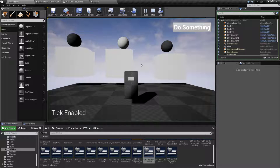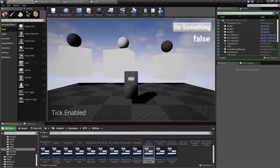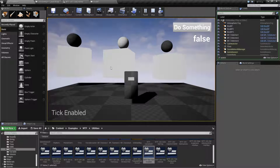So if I run this, we'll find all three of my boxes are spinning. If I hit Do Something, it now says False — my tick is no longer enabled, and you'll notice it stops.